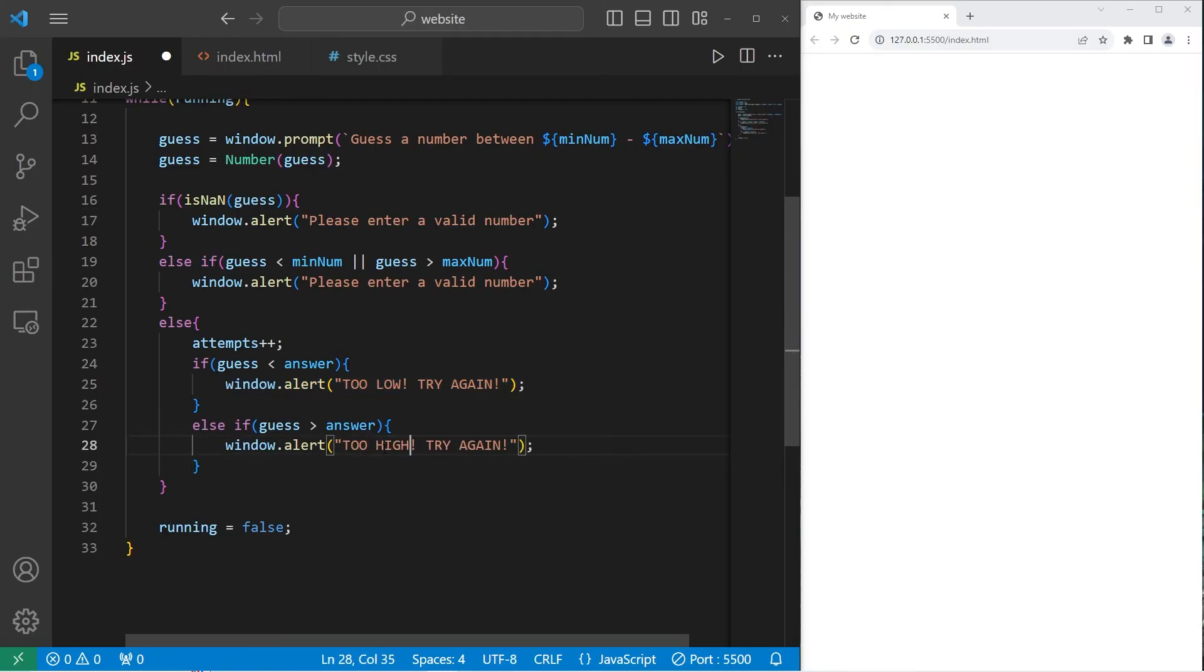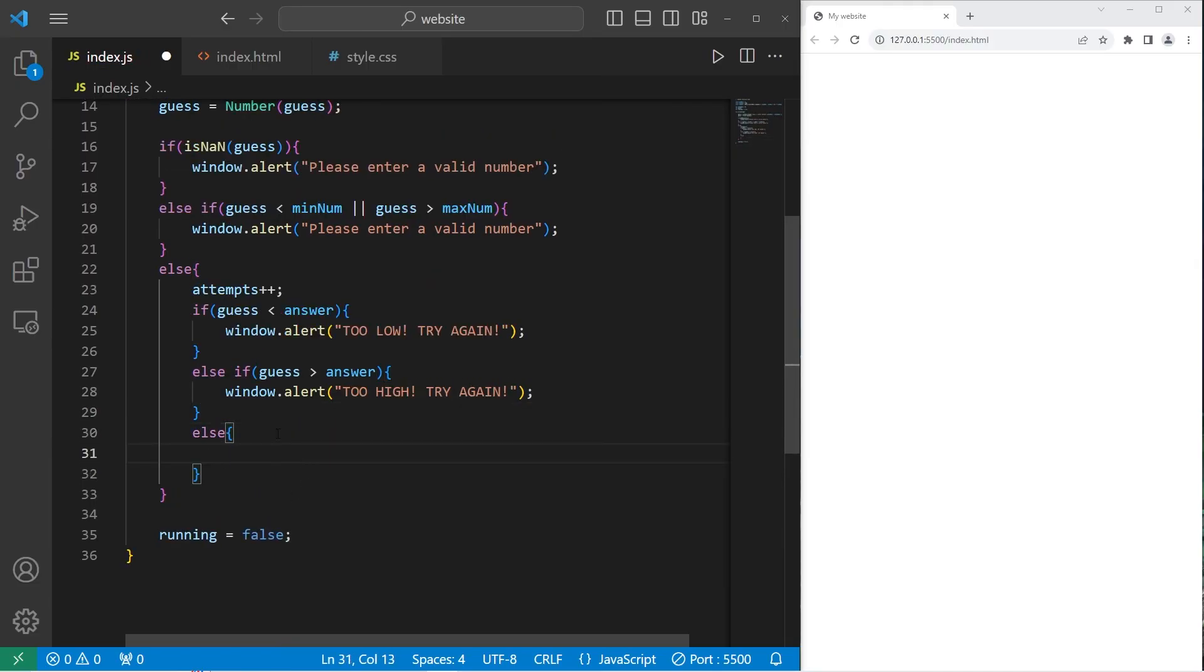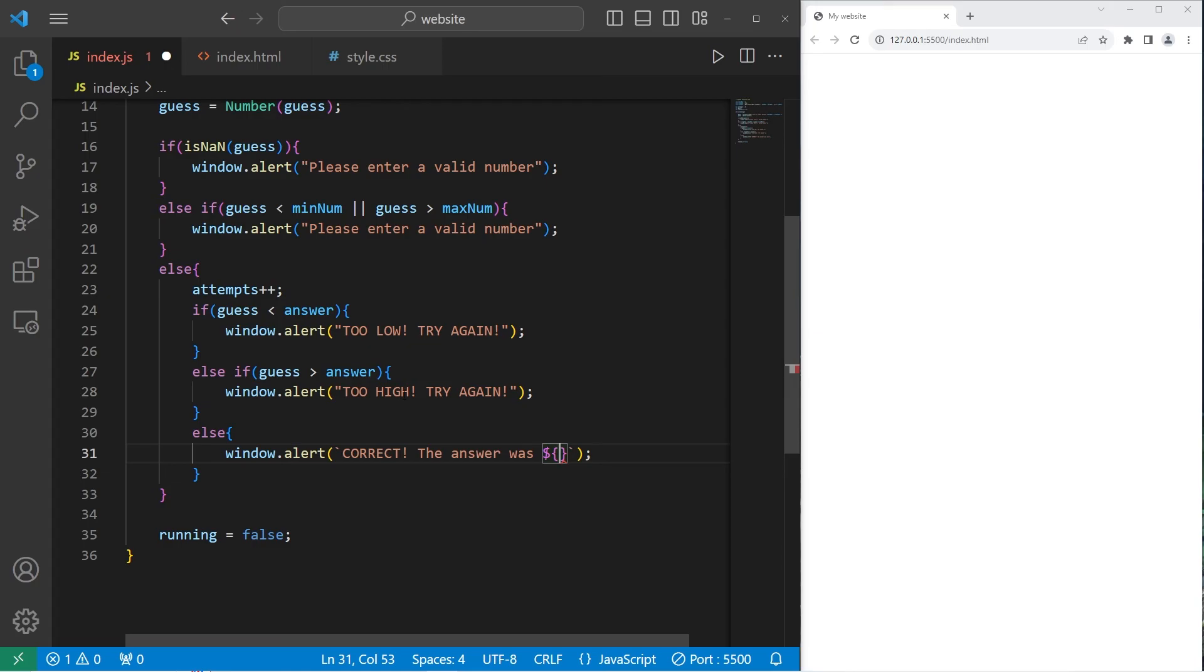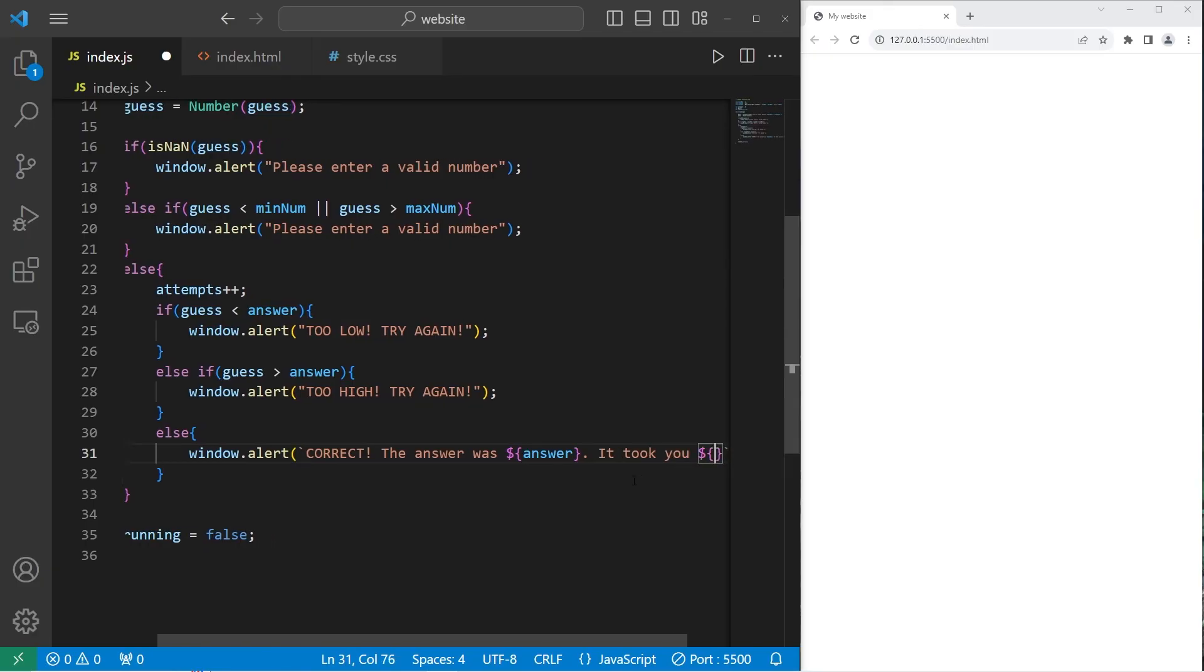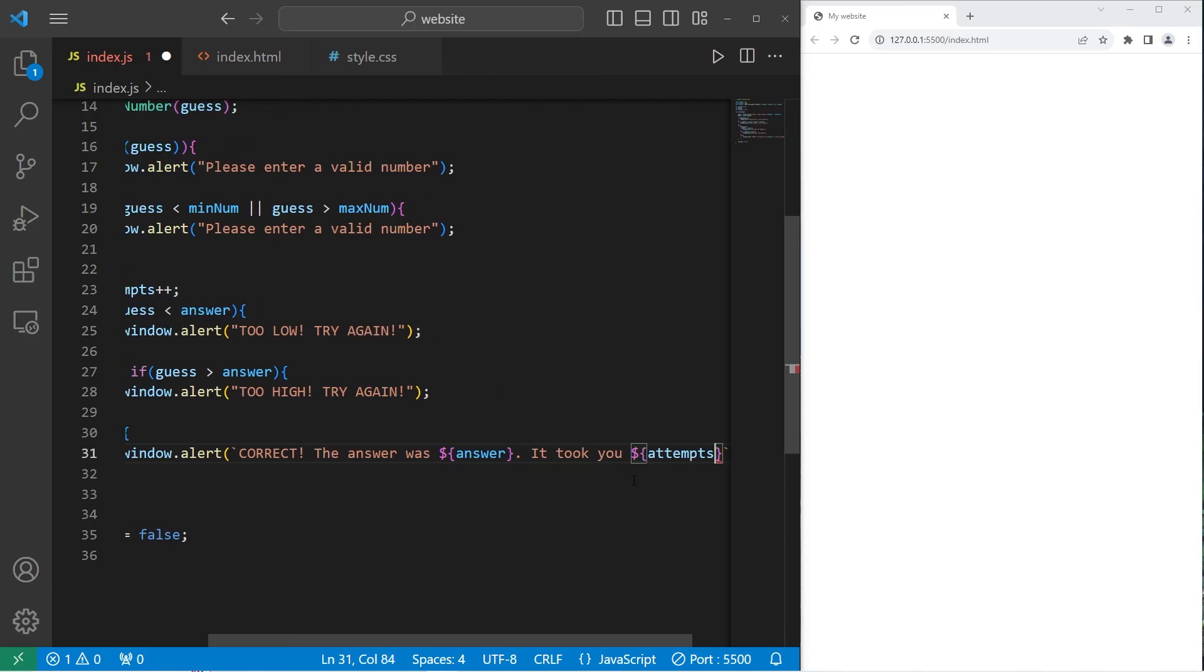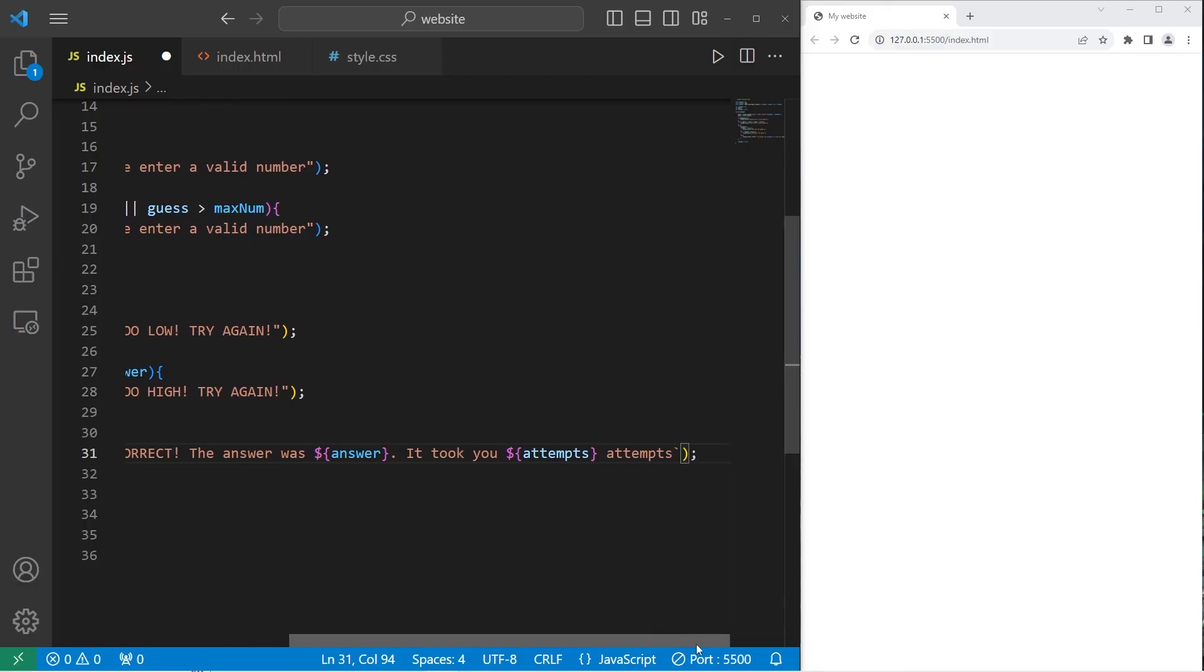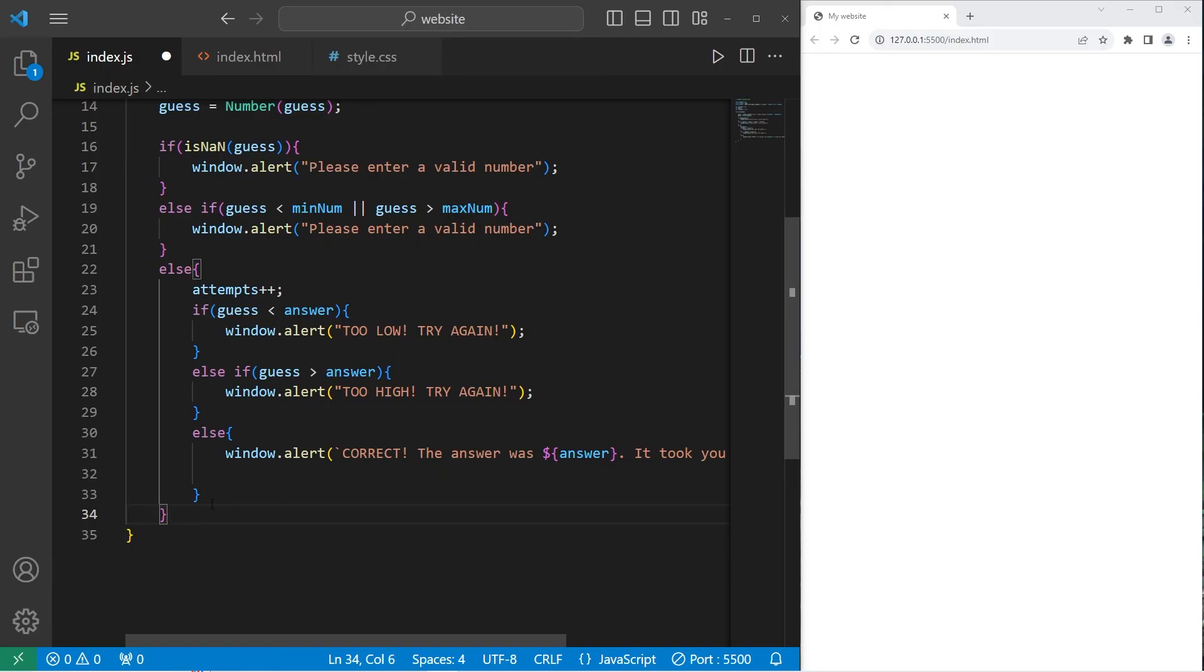If the guess isn't lower than the answer and the guess isn't higher than the answer, that means the guess must equal the answer. Within an else statement, we'll congratulate the user they have the right answer. Window.alert correct, the answer was. And I should probably use a template literal for this if we're inserting variables. The answer was, we'll let the user know how many attempts it took, it took you, the variable attempts, then the word attempts. At the end of our else statement, we'll set running equals false to exit the game. We no longer want to play once we have the correct answer.